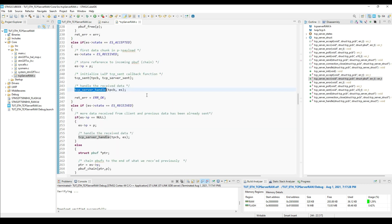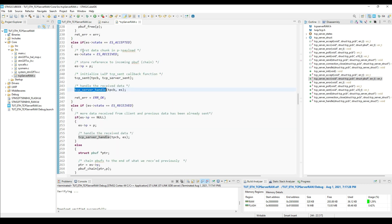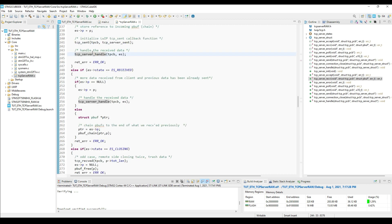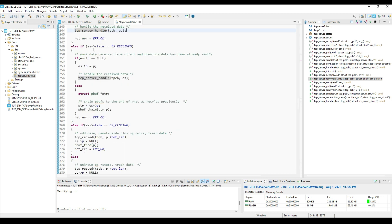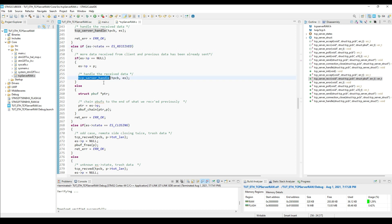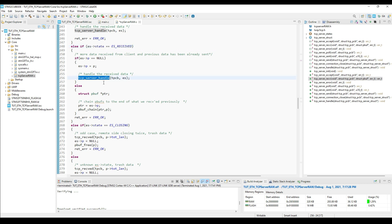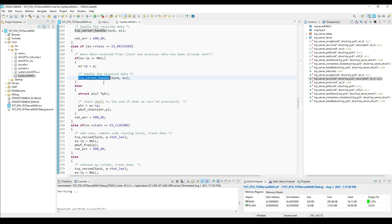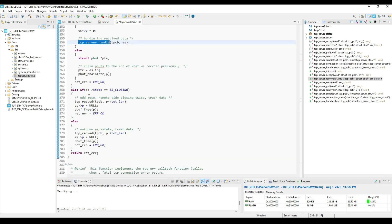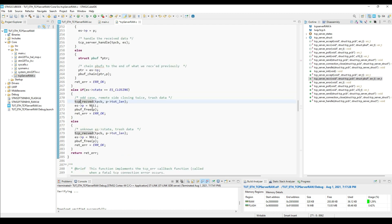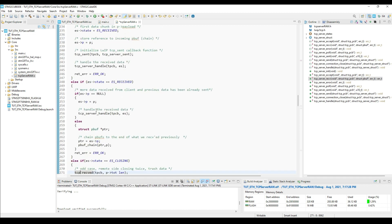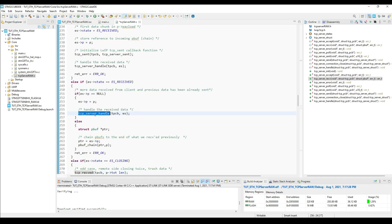The TCP sent callback should be initialized only once, and this is why the accepted state must execute after the first receive only. From the second receive onwards, the state will be set to received, and this particular part will execute. Here we will simply call the server handle function to process the received data.